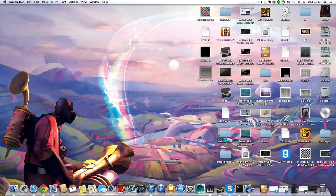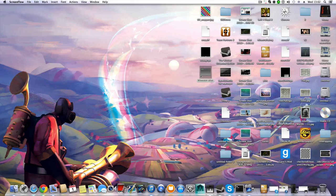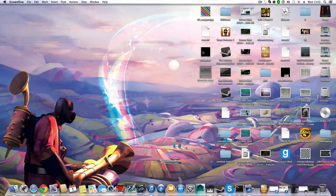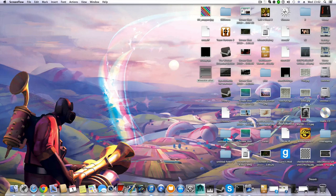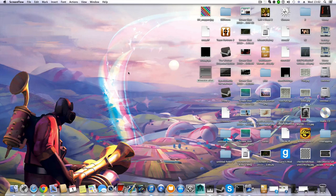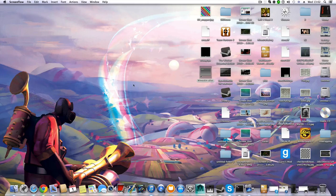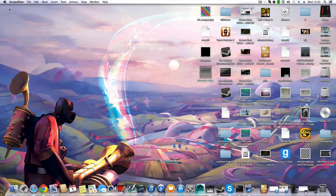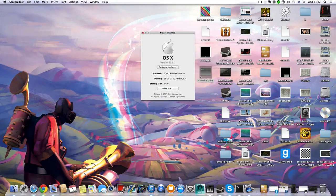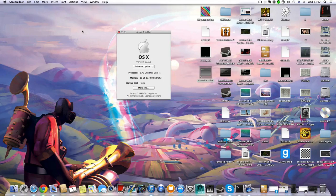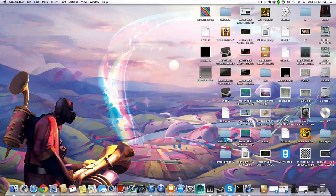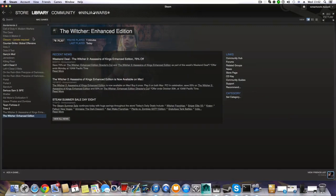Hello everyone, welcome. You probably came to this video because you have a problem launching The Witcher on your macOS, Mavericks or whatever version you use. For the sake of this tutorial, I'm going to show you my macOS version. You can see it's 10.9.1 and I'm running it through Steam.